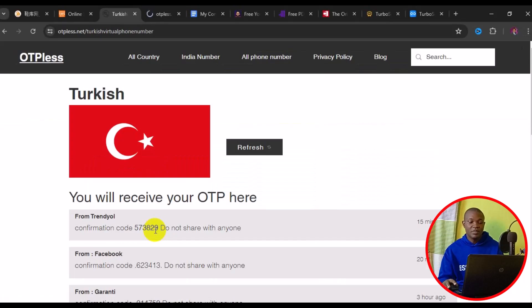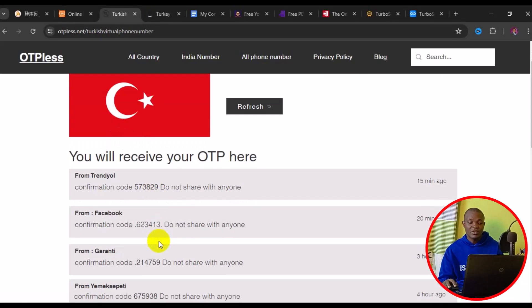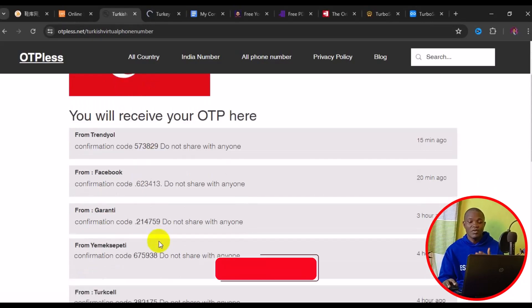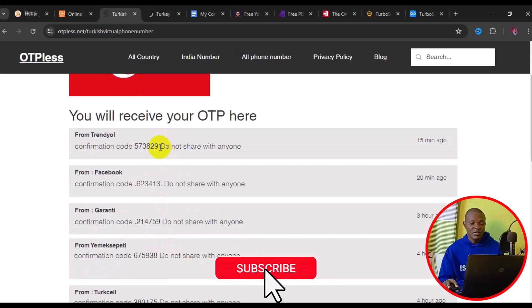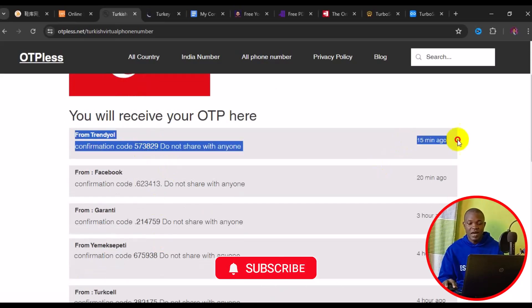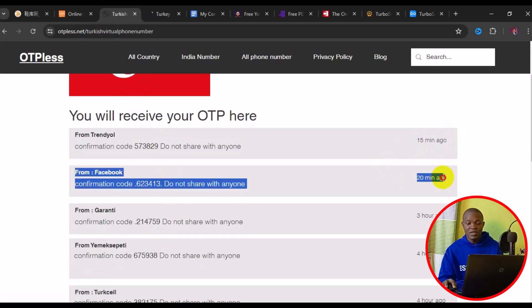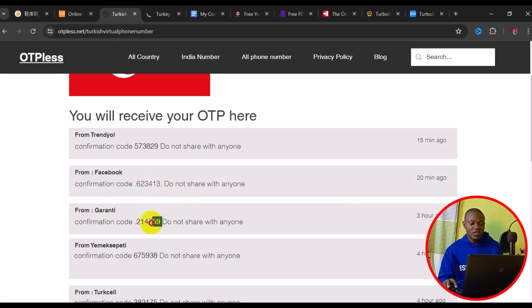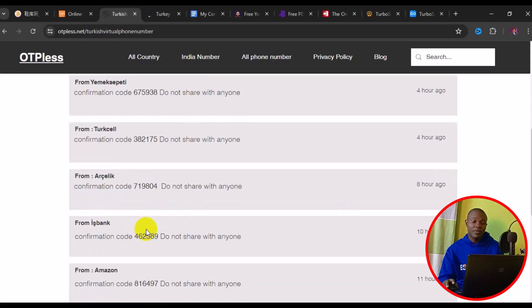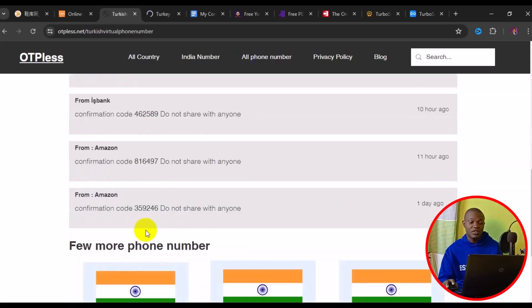When you use the number, come back below and click on 'Get OTP.' When you click on Get OTP, it takes you to this particular page where you simply scroll down and get your verification code, just like what you see right here. This person used the number 15 minutes ago, and another person used it 20 minutes ago for Facebook sign-on. Once you get your OTP code, go ahead and use it on the web or the app you need it for.